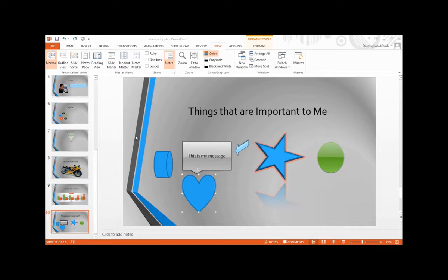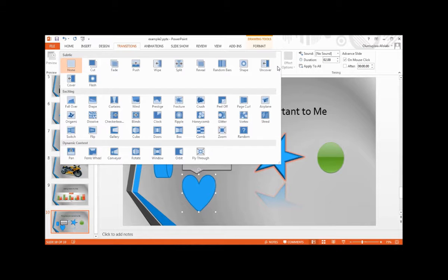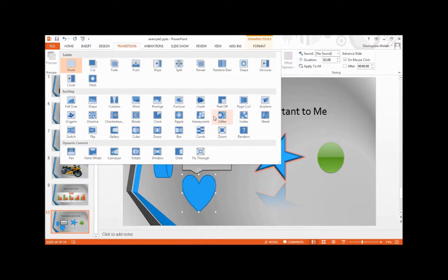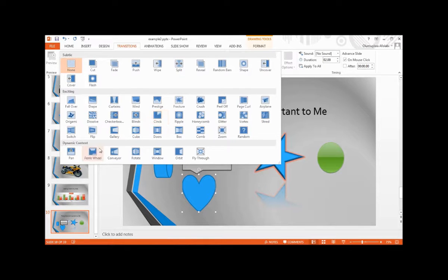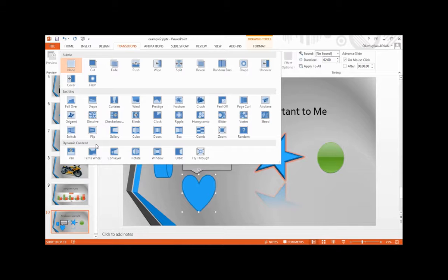PowerPoint comes with the following categories of built-in transition effects. The subtle category includes fading, wipes, and shutter-like effects. The exciting category includes fall-over, gallery, and other dynamic effects. The dynamic contents category holds the background of the slide still and applies the dynamic effect to the title and other contents, such as rotating or flying onto the slide. In addition to selecting the type of transition, you can specify the sound and speed when the transition occurs, which is called timing.